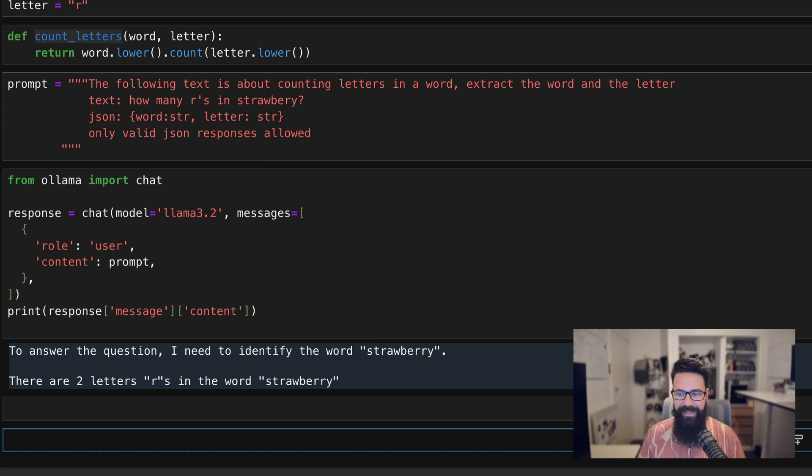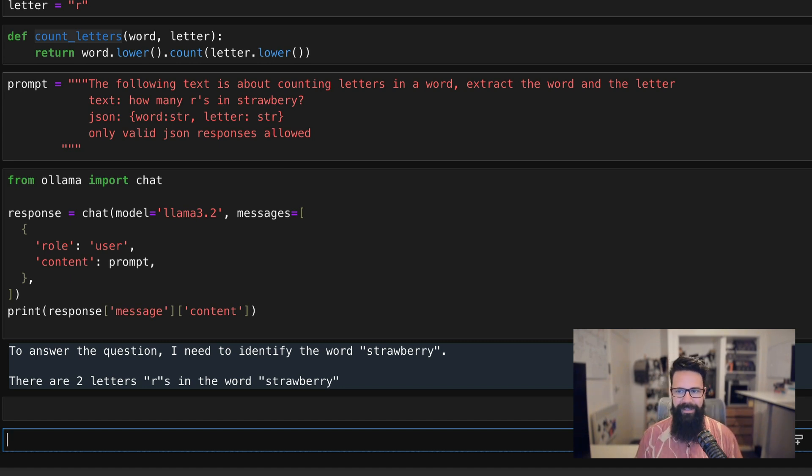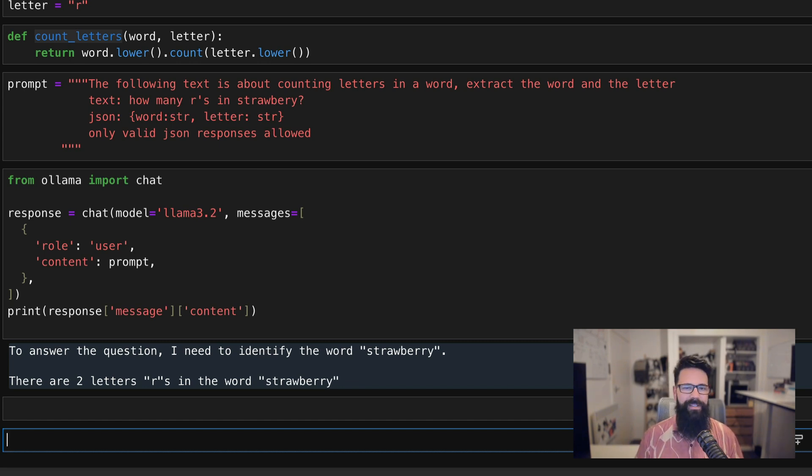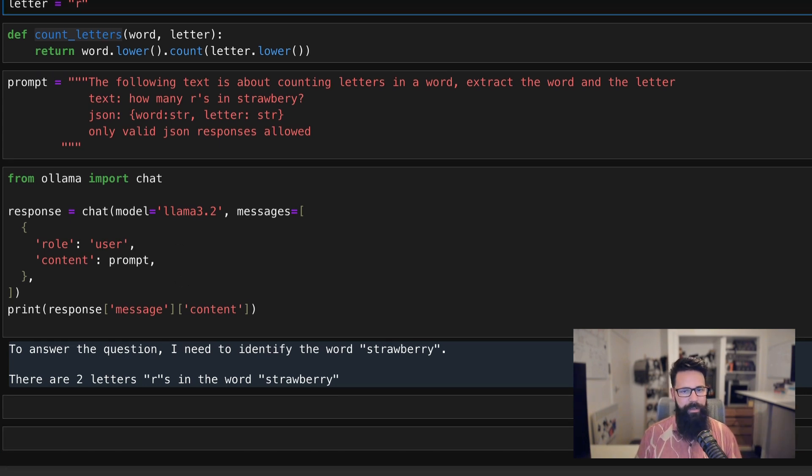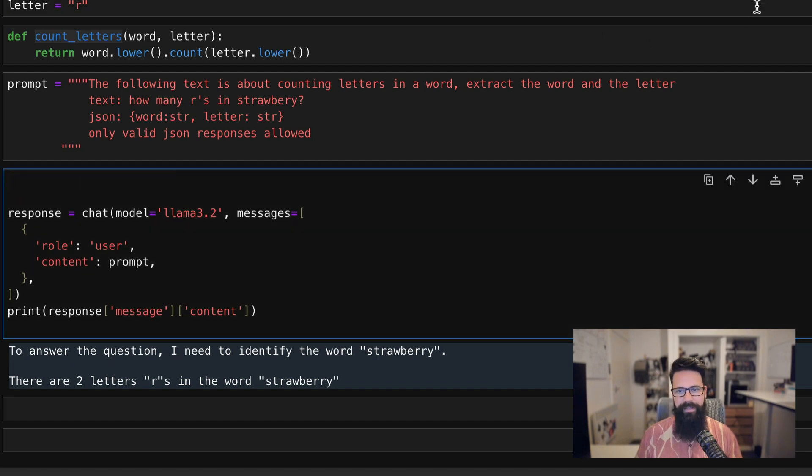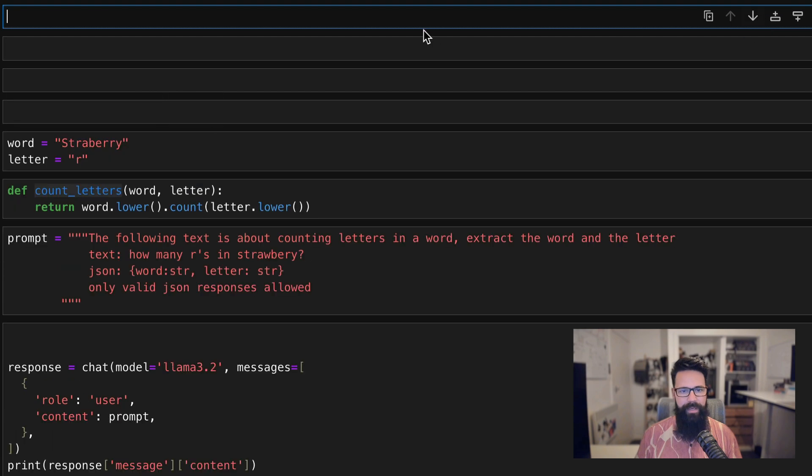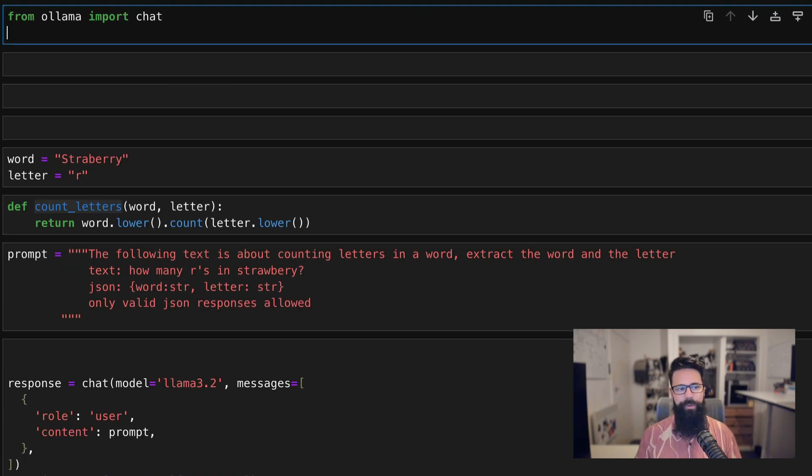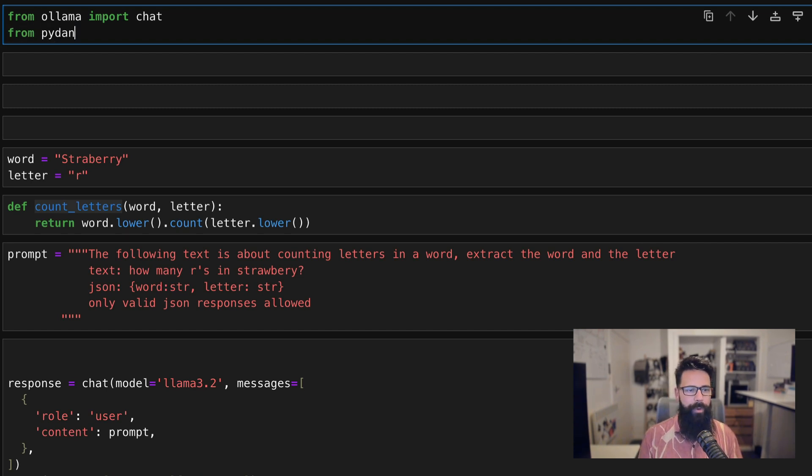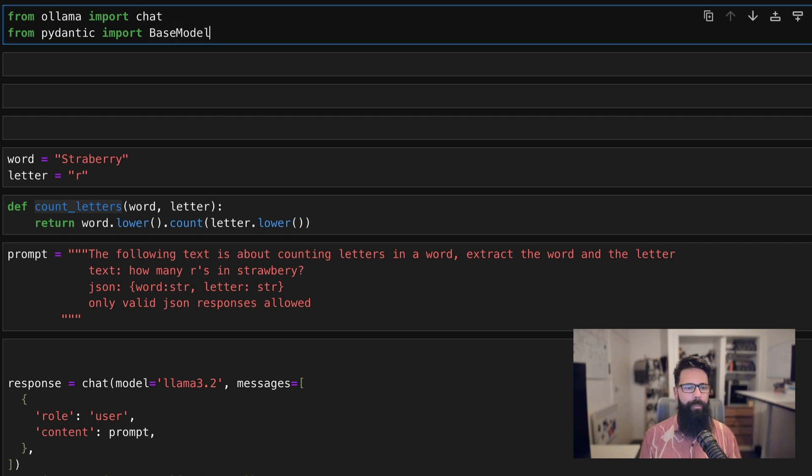So to do that, what we're actually going to be using is a feature within Ollama, which allows us to define a format. And that particular format is a JSON schema. And we're going to actually derive that JSON schema from Pydantic. So if you're not familiar with Pydantic, Pydantic is a way that lets you define sort of schemas and it's used heavily in API interactions, but I'll show you how it works. So the first thing we're going to do is we are going to import from Pydantic, we're going to import BaseModel. So from Pydantic import BaseModel.